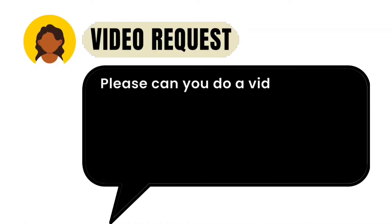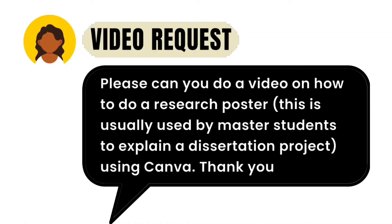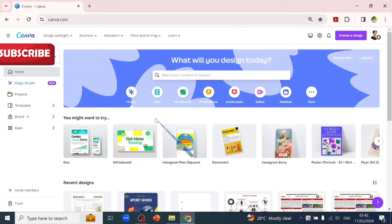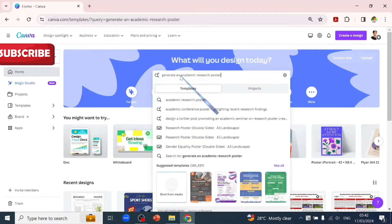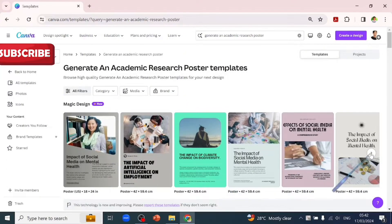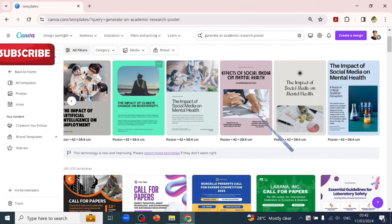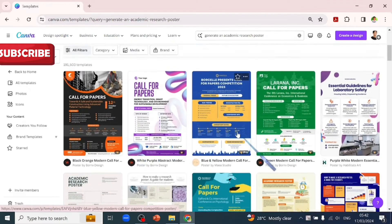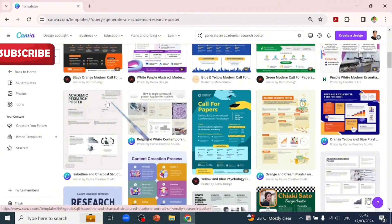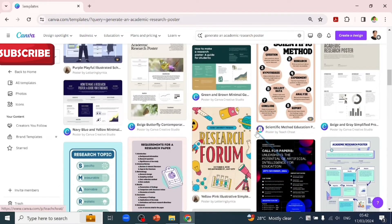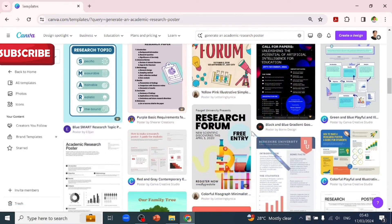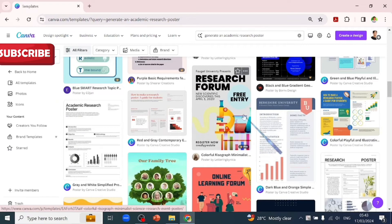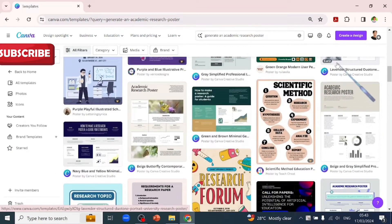This is a video request from one of our community members. Let's go to Canva and type into the search box to generate an academic research poster. These are all what the Magic AI generated. You can scroll down to see other templates in the Canva library - all of these you can customize and use as academic research posters. But if you don't quite like what you're seeing here, I'm going to create a design and click on custom design to create our own.